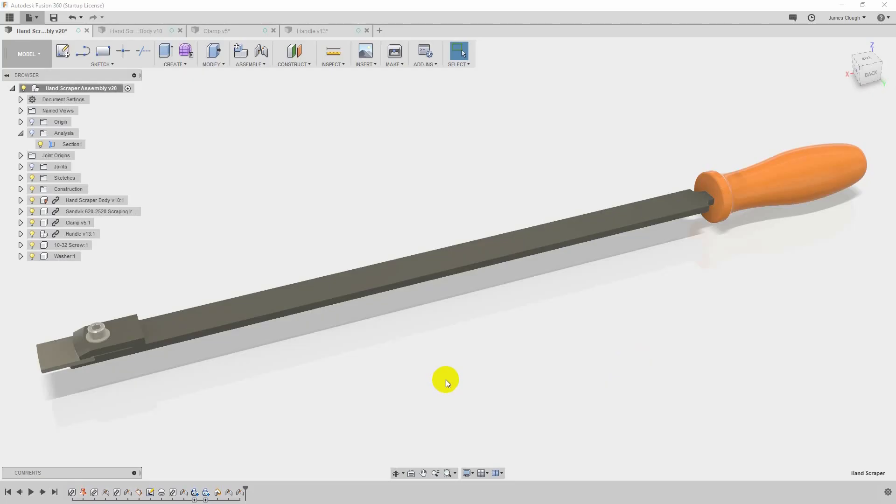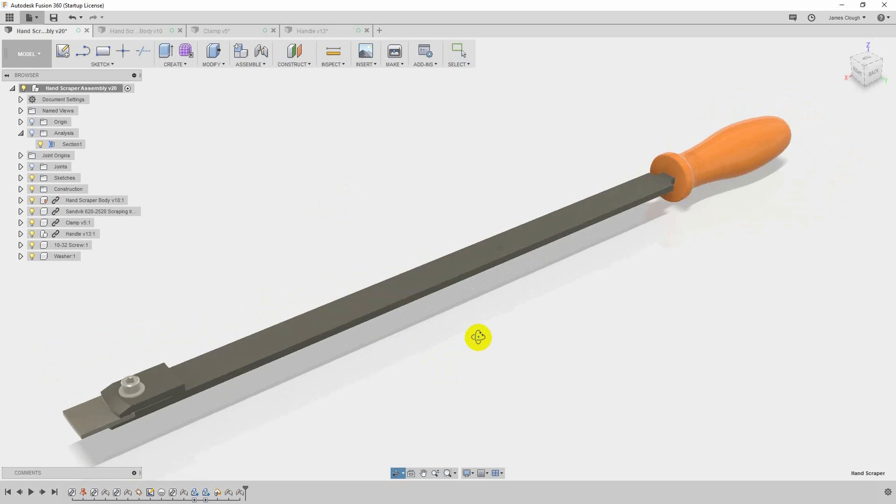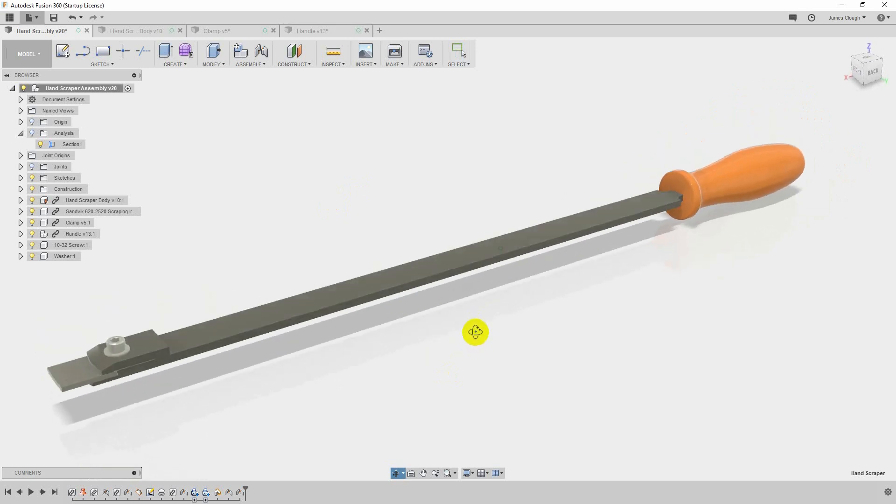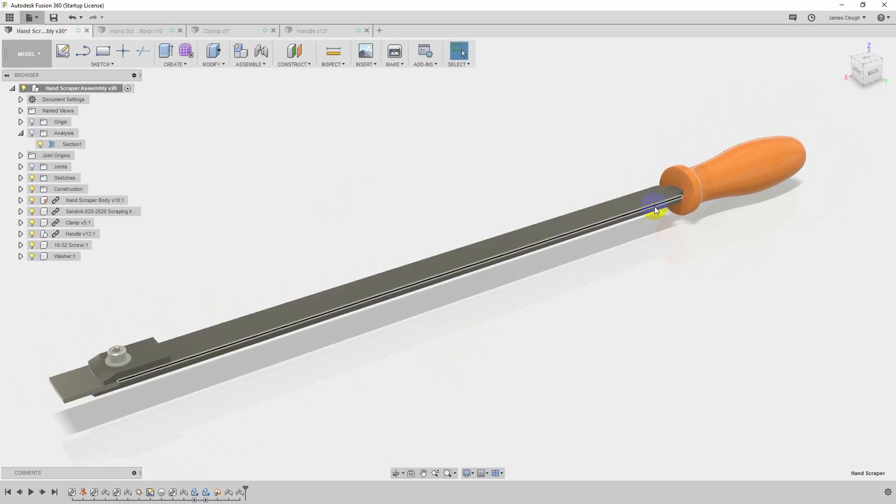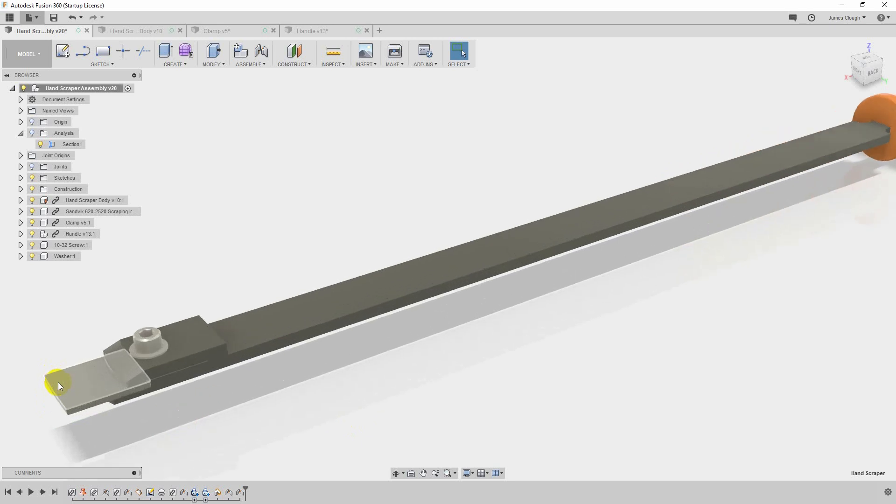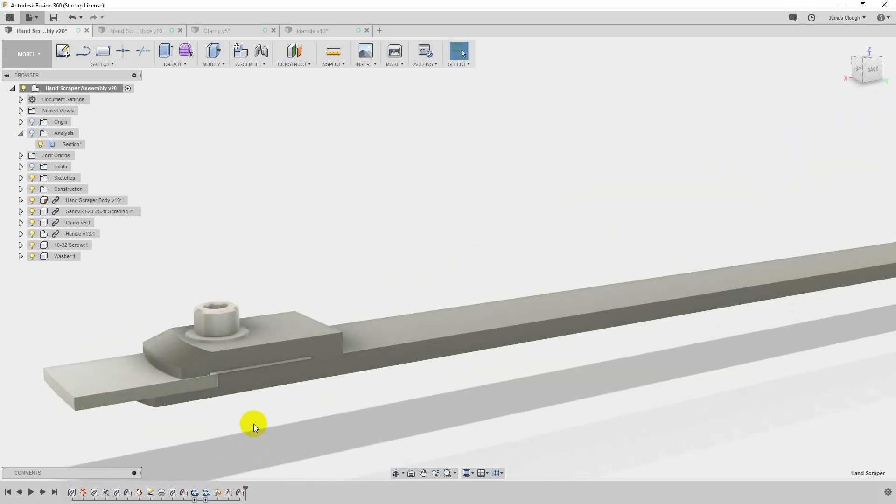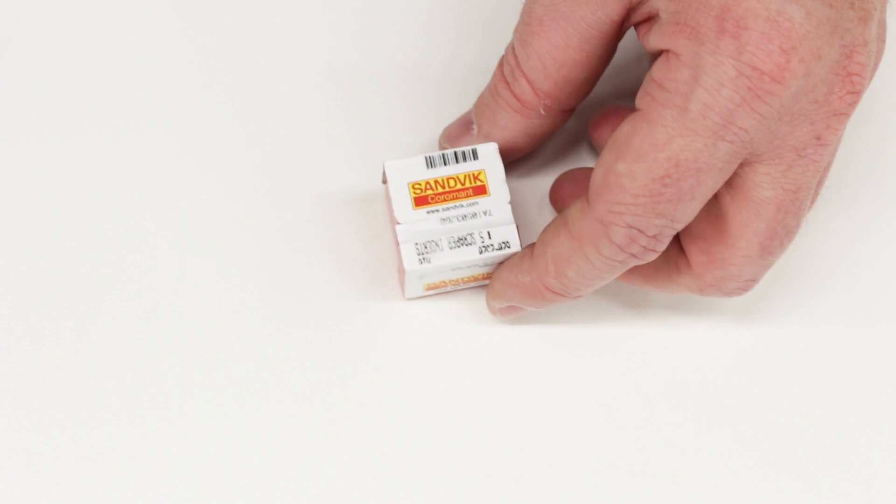Here we are in Fusion 360 looking at the scraper design. Some of you will recognize this as a Sandvik-style scraper. It has a long mild steel shank with a nice contour grip handle at one end and a carbide insert to do the scraping at the other.